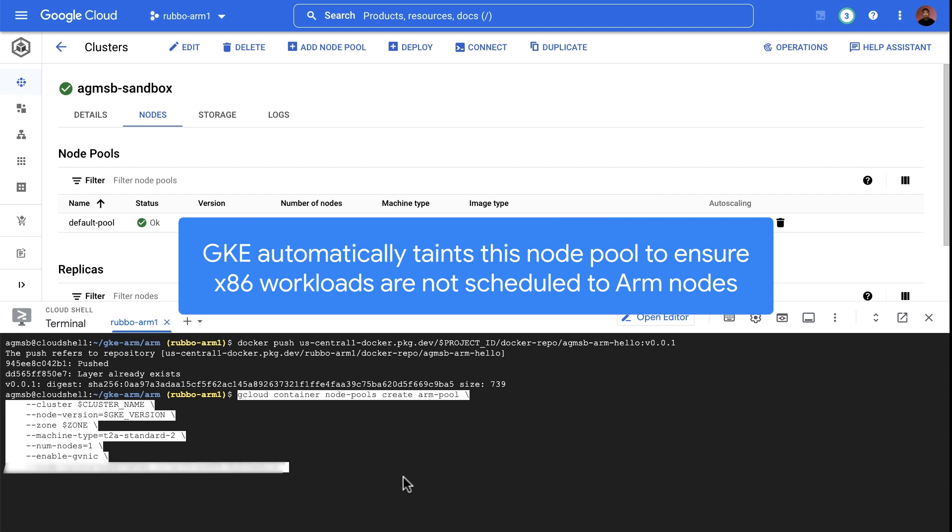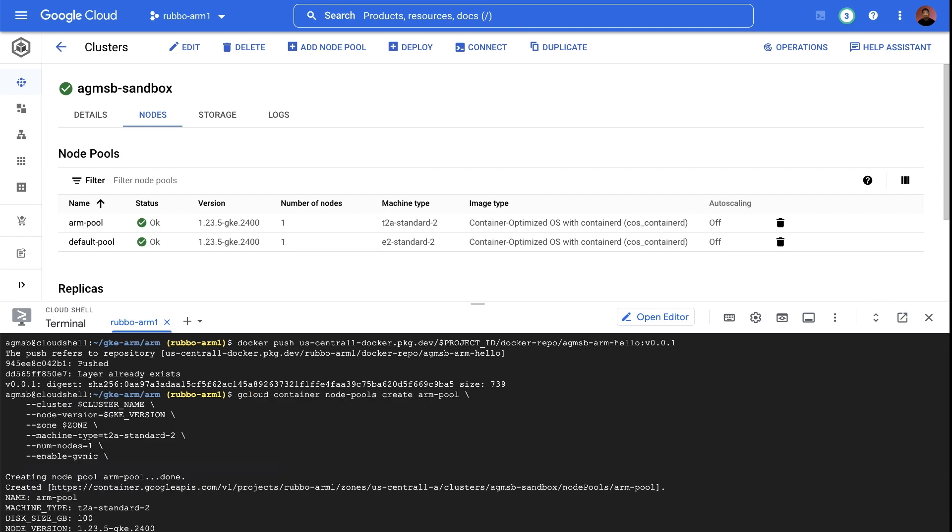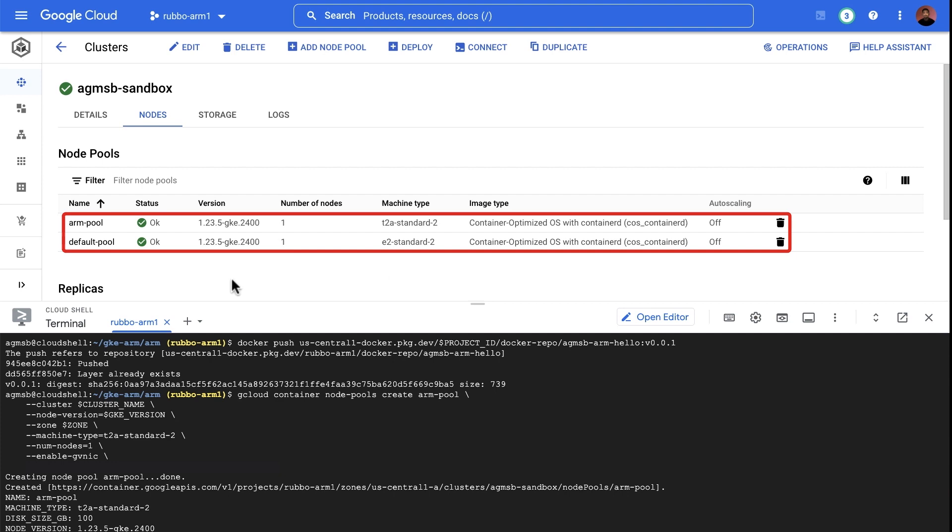You'll notice that we'll still be using the standard gcloud command to add a node pool to our cluster. But this time, we're specifying T2A VMs, the VMs running ARM processors. And now that our node pool creation has completed, we can see that we have, side by side, our default pool running E2 VMs and our ARM pool running T2A VMs.